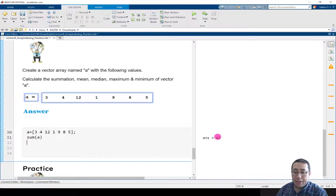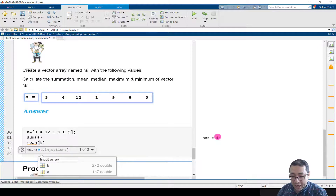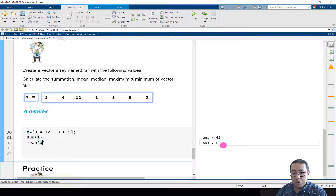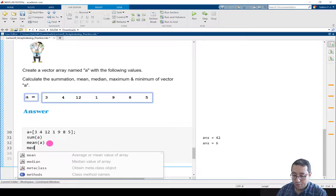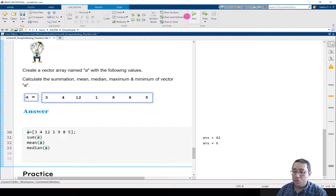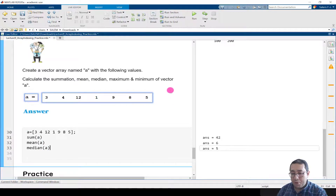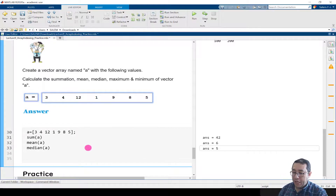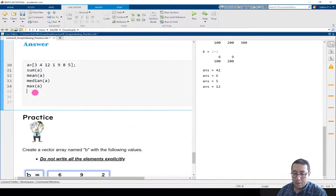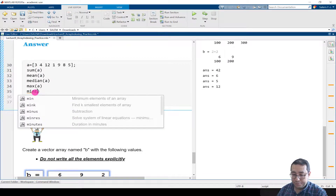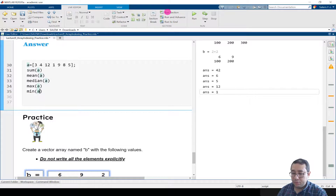If we write mean(A) and run the section, it equals 6 — because 42 divided by 7 gives 6. If we write median(A) and run the section, with 7 elements the mid number is 5, since sorted they are 1, 3, 4, 5, 8, 9, 12 and the middle is 5. If we write max(A) and run, the maximum is 12. And for min(A), if we run the section, we get 1.